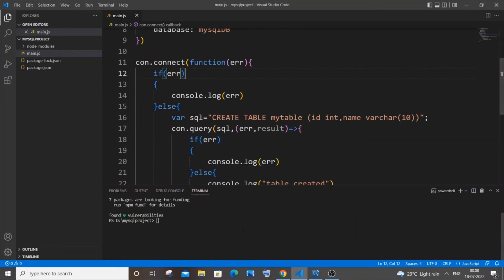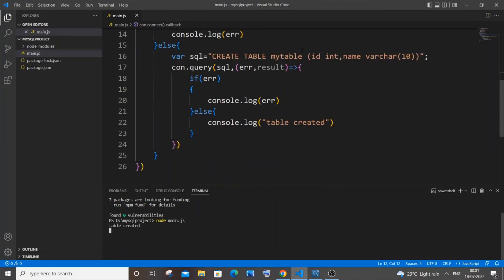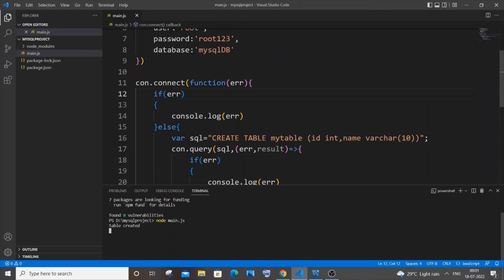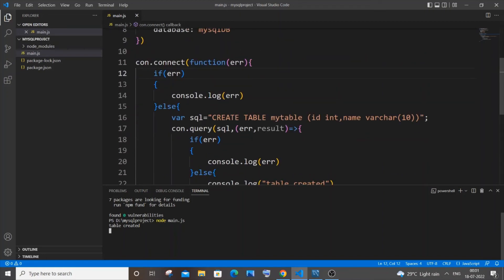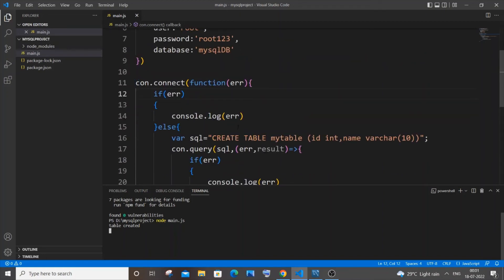So let me just now run it. So for running it it's going to be node our dot js file which is main dot js and just hit enter. So here you can see I am getting table created in the console which means that we aren't having any errors over here.